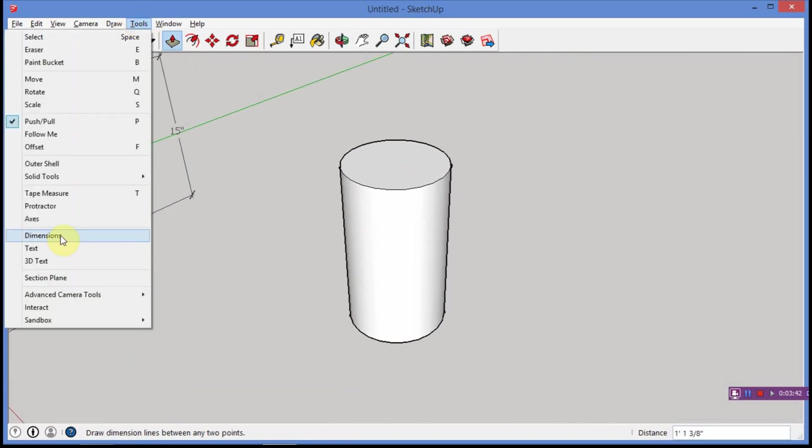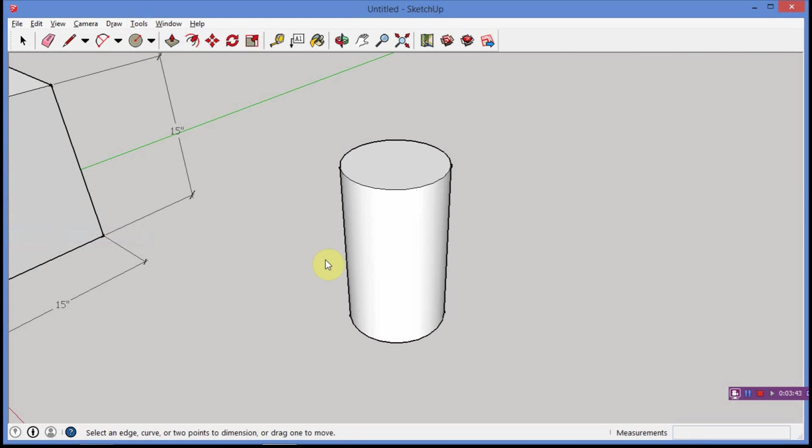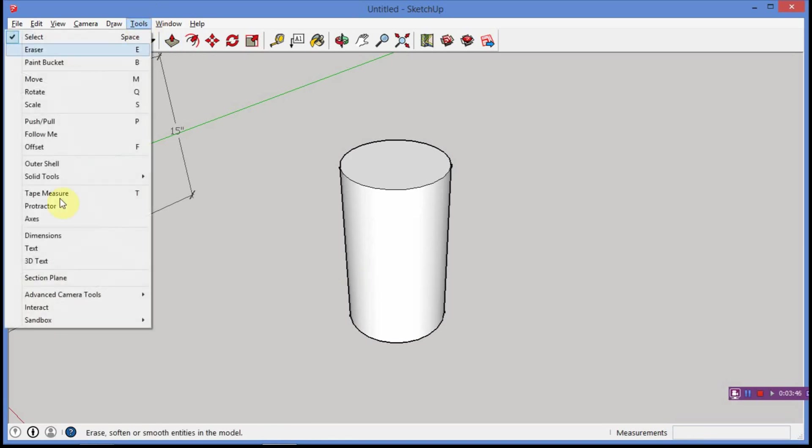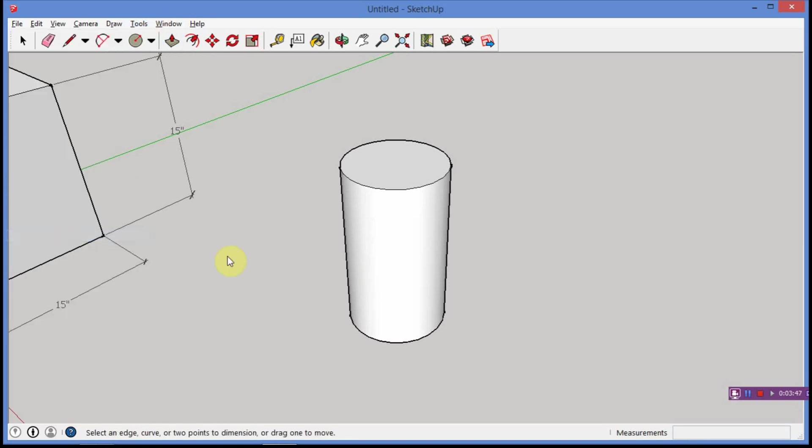One foot, one and three eighths inches. Okay, so, I'm going to zoom in on this to get a better look. Now, I go up to tools, dimensions, and hit space bar here to make sure I'm good. Tools, dimensions, excuse me.